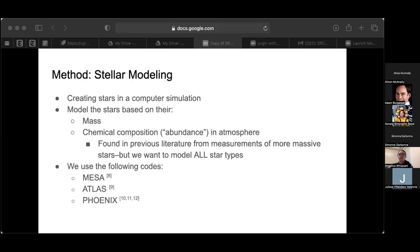For this project, we are creating stars in a computer simulation. These stars are modeled based on their mass and chemical composition, or abundance in the atmosphere. To determine the chemical composition for 47 Tuc, we looked at derived quantities in previous literature. Previous literature has only derived these from the more massive stars in the cluster. We use this chemical composition to model all stellar populations in 47 Tuc. To create these models, we're using the codes MESA, Atlas, and Phoenix.